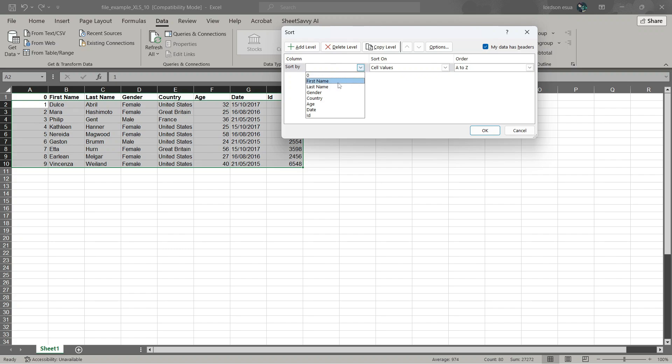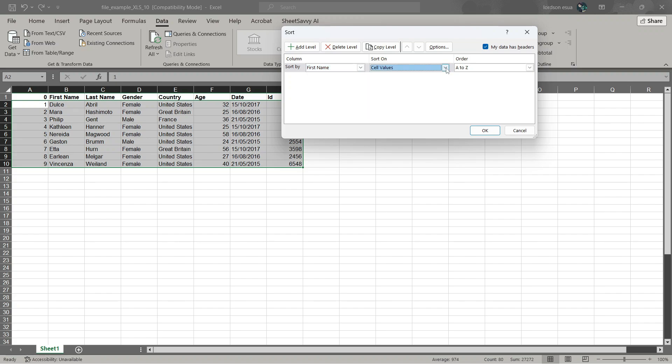Either you want to sort it by first name, last name, gender, or so on. I'm going to sort it by first name. Sort on cell values and order from A to Z.